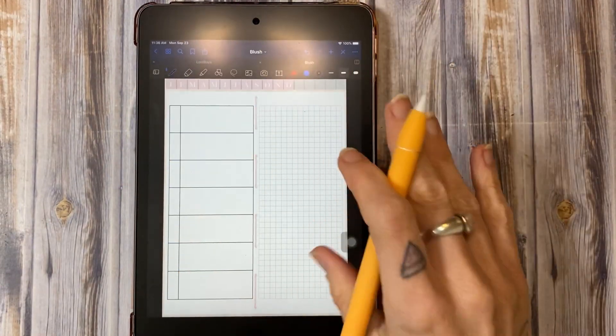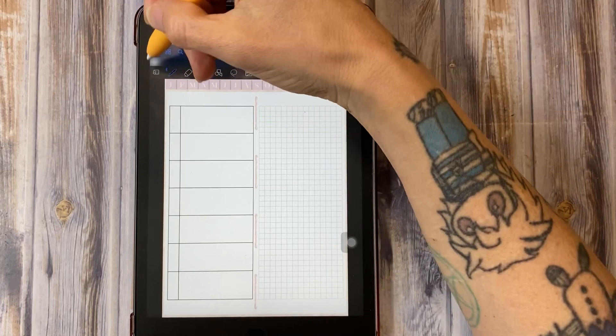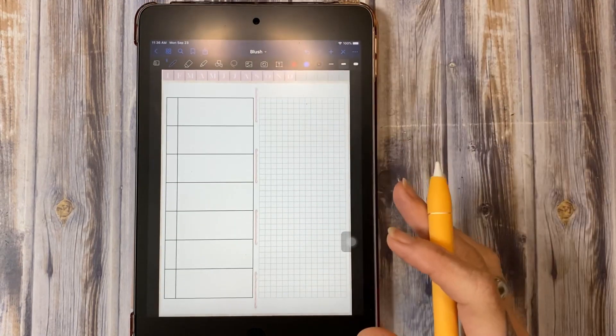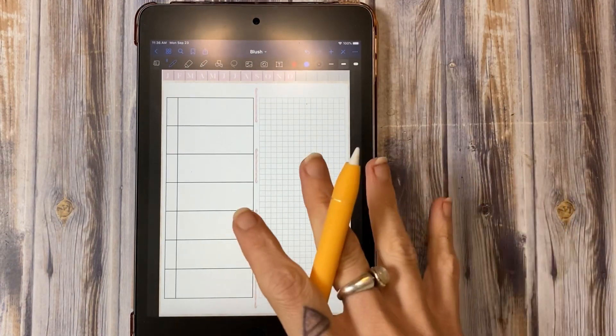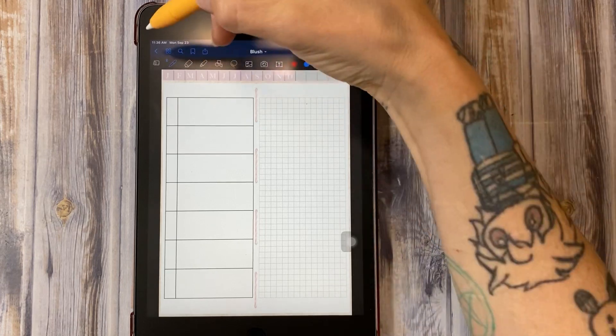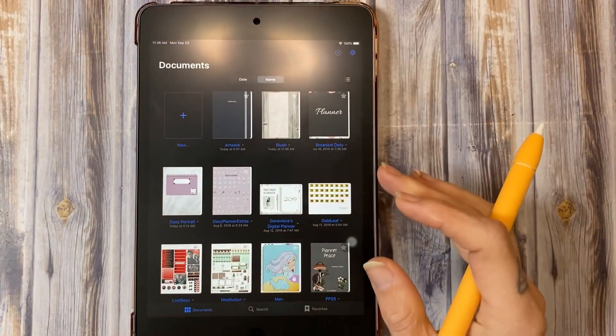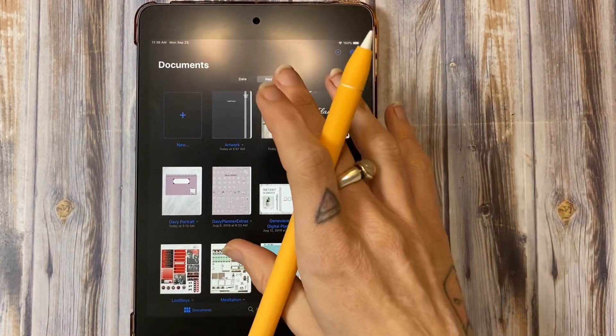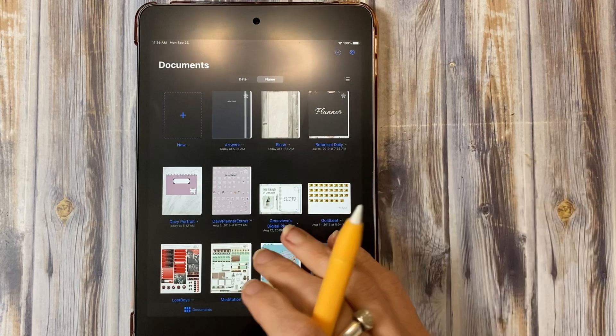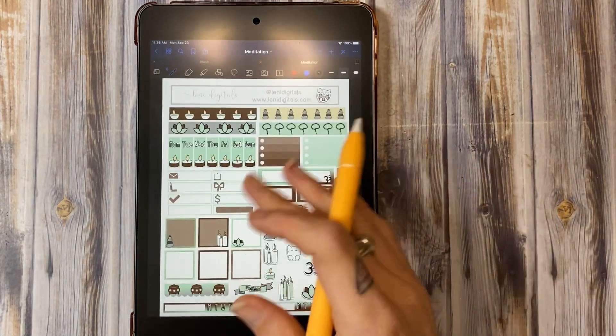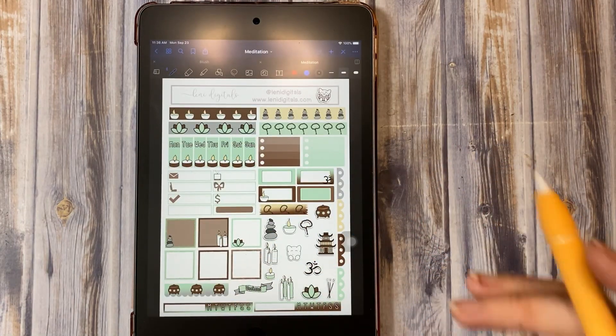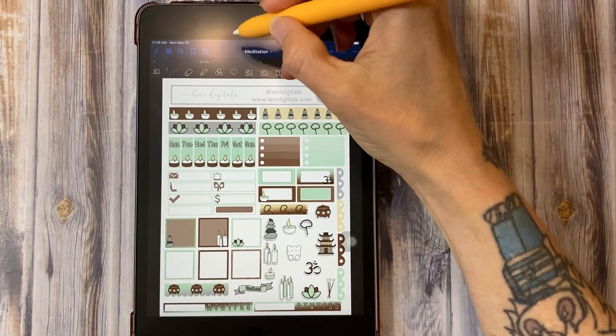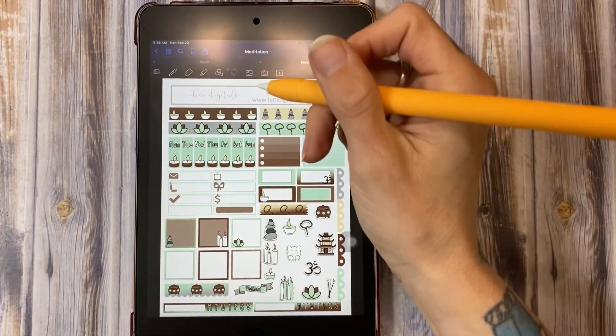Another thing that I'm going to show you, this is a new feature in iOS 13 for GoodNotes that I think is phenomenal. Before, and I'm just going to go ahead and pop open this kit here, this is my Davie kit from September.